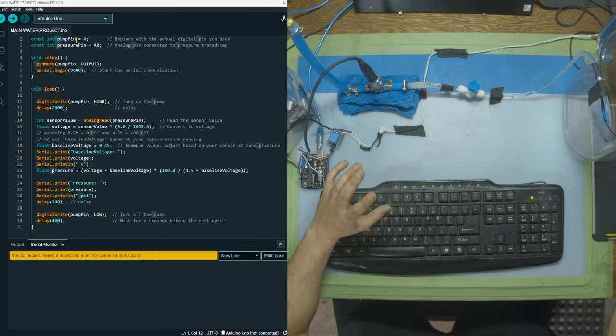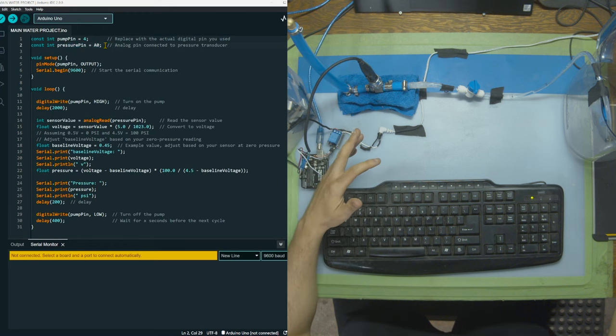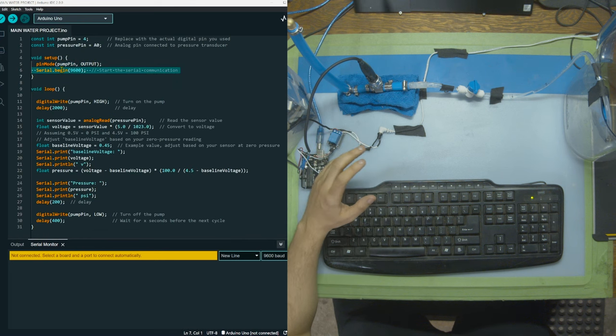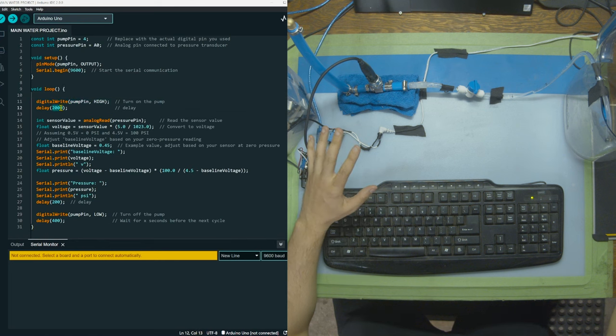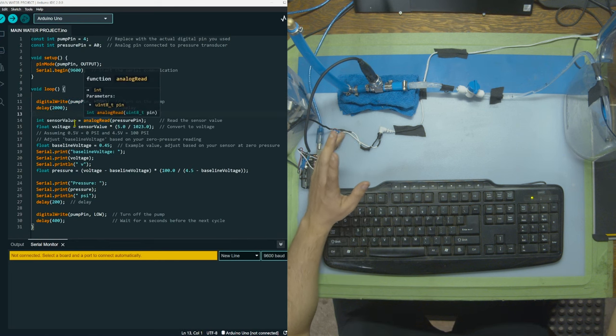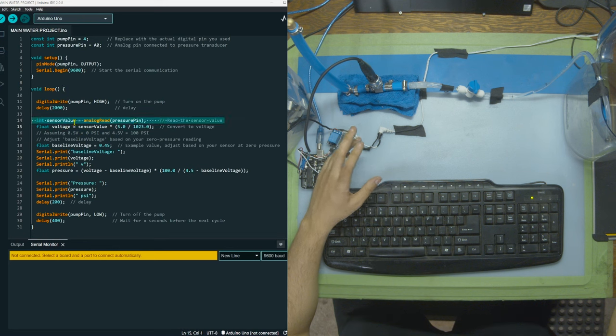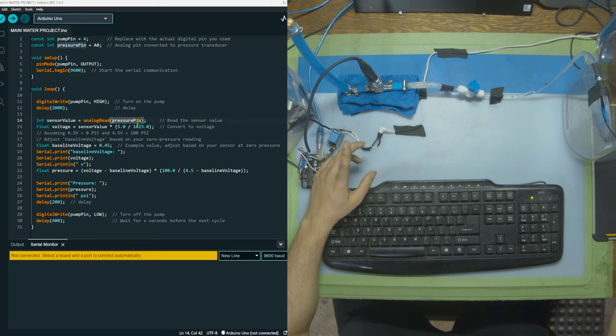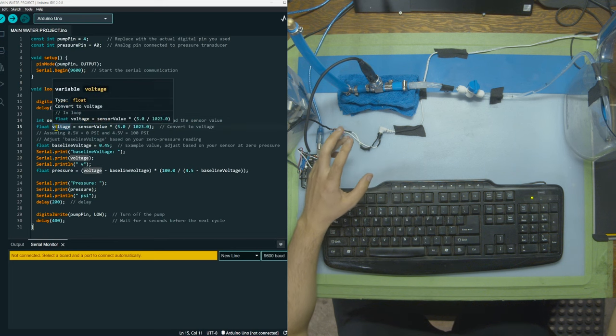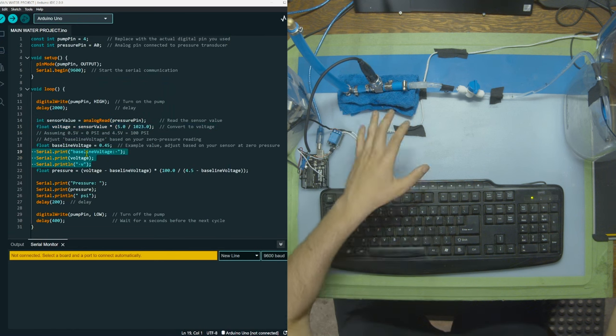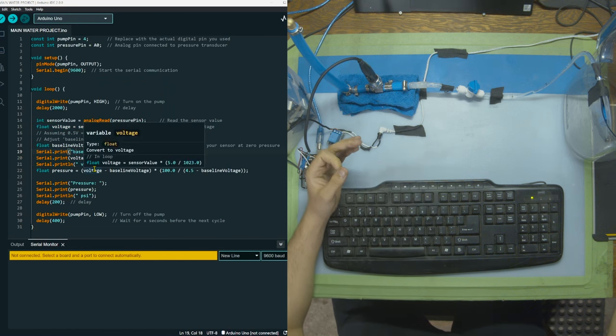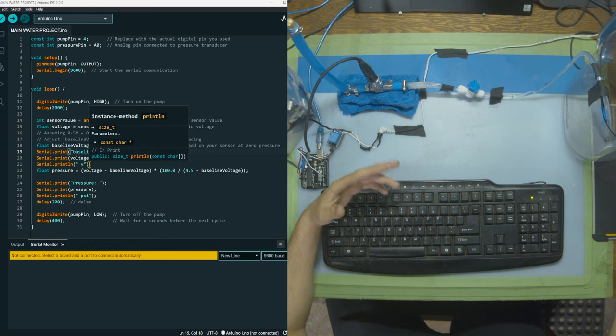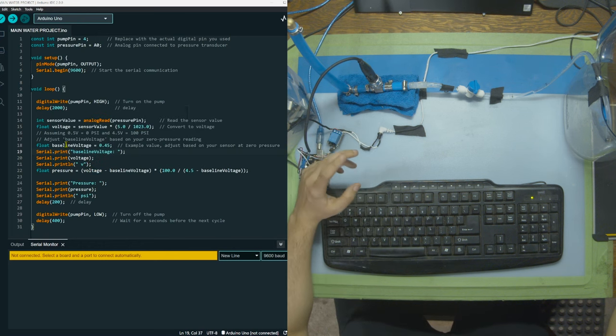First we're declaring our pins. Pump pin is the relay and pressure pin is the sensor. We're going to declare pump pin as output and open up a console. Then we're going to turn the pump on for two seconds. After two seconds we're going to capture the analog reading from the pressure sensor and turn that into a voltage. We're going to put it out in the console as baseline voltage so we can see what our pressure and voltage is when there's nothing in the system. Ideally it would be zero psi but that's not how electricity works. This is what fixed my problem.